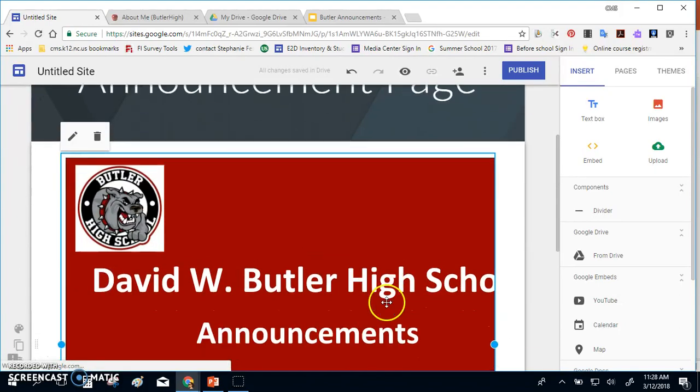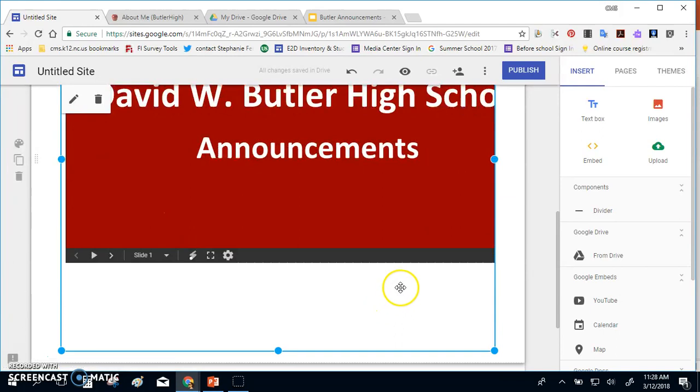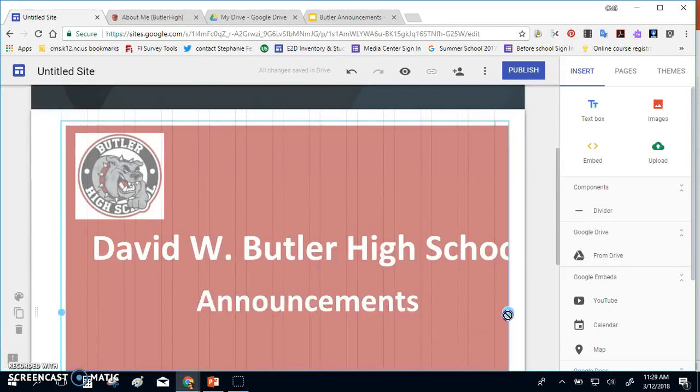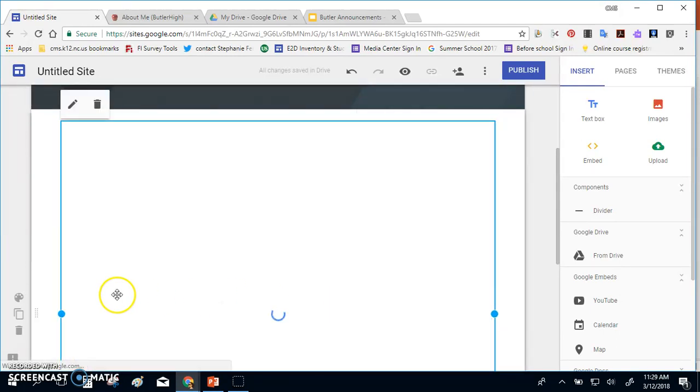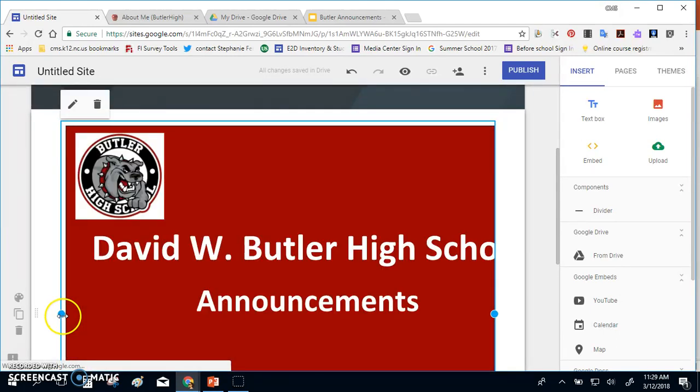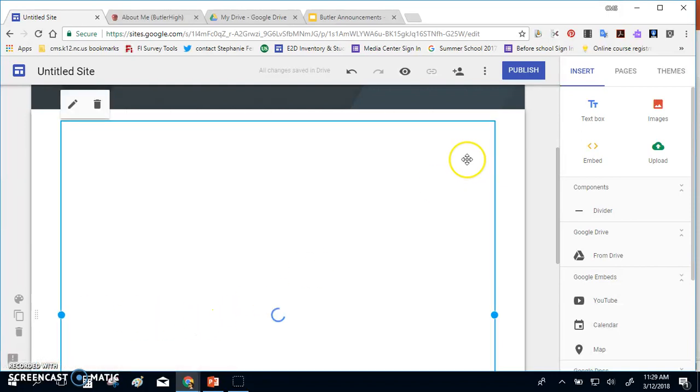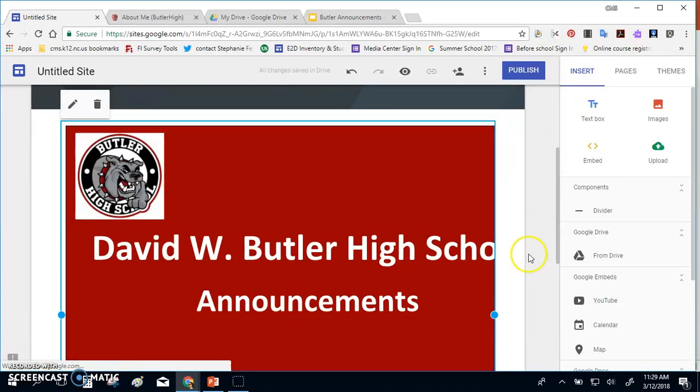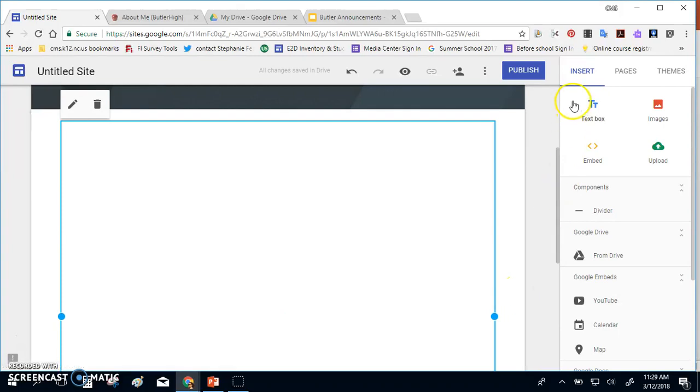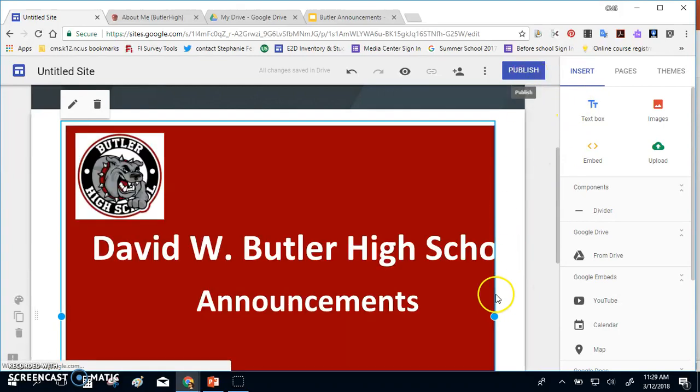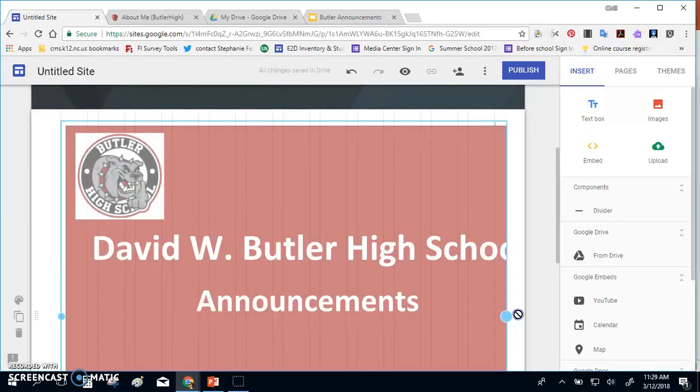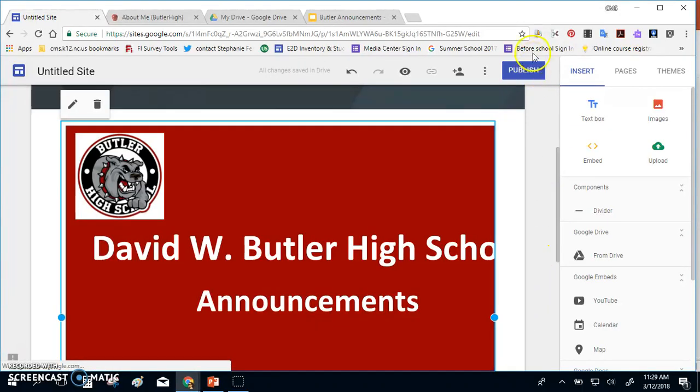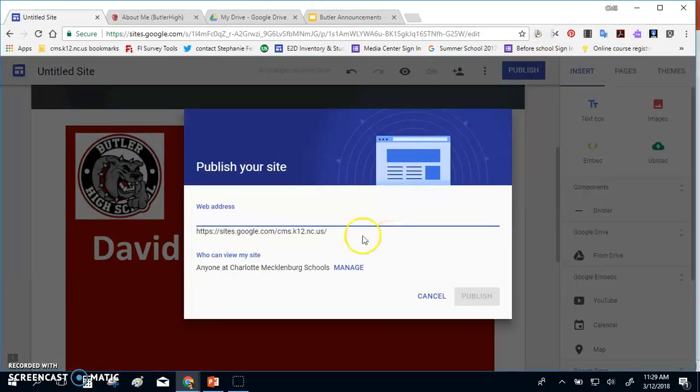Once you have your slideshow the way you like it to view, then you'll click Publish to the web. When you click Publish to the web, you're going to need to set up for your users the URL address for your page. This will be the one you'll copy and put into your Google Admin box to show people how to get to it.